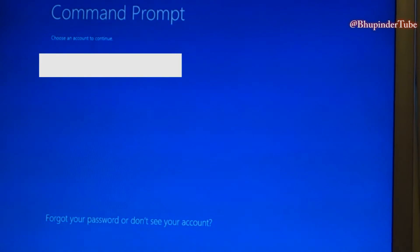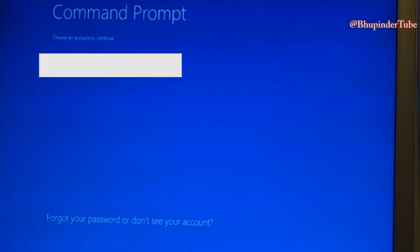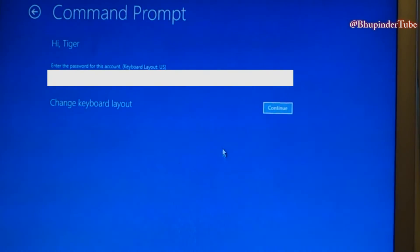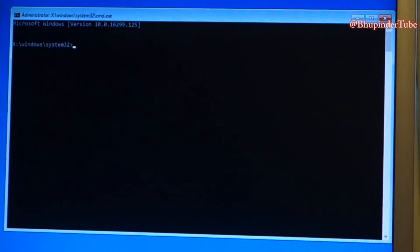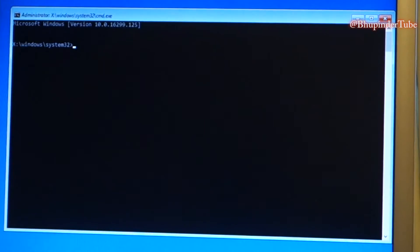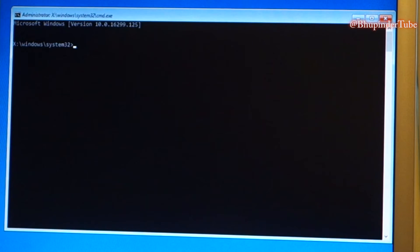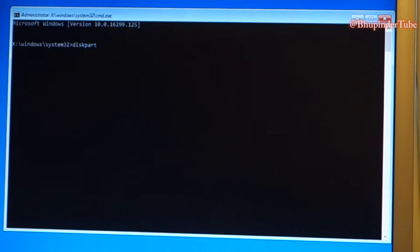You will get to a screen that says Command Prompt — choose an account. Select your account, then enter your password. Then in the system command, type in 'diskpart' and press Enter.